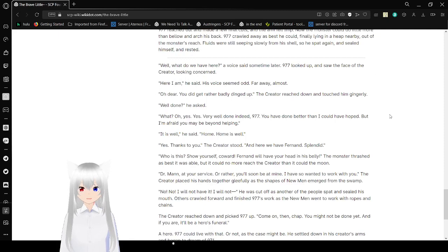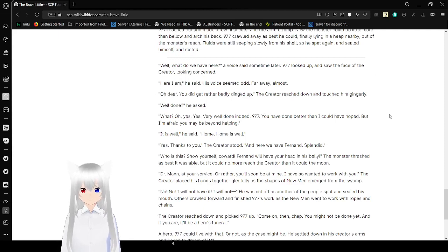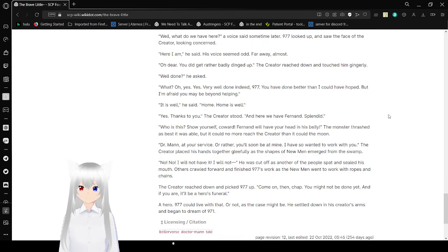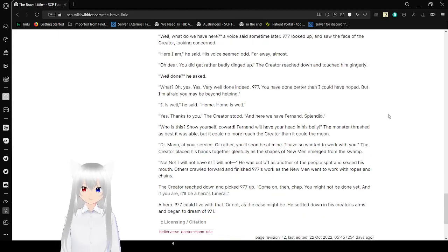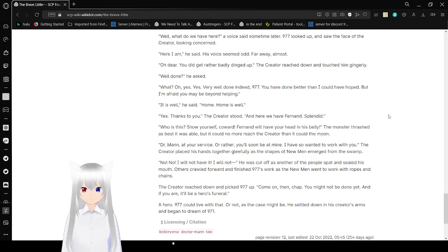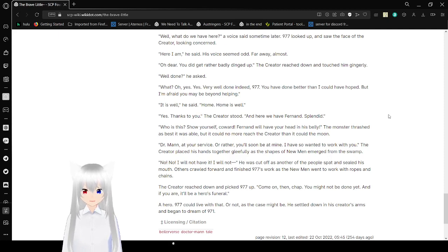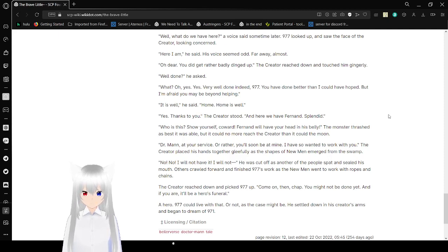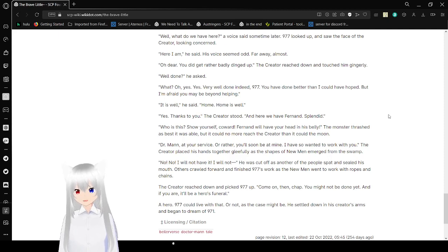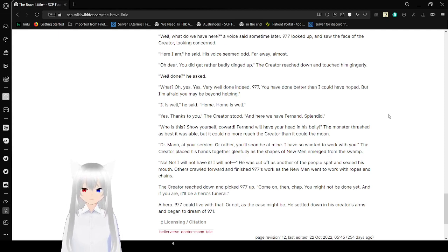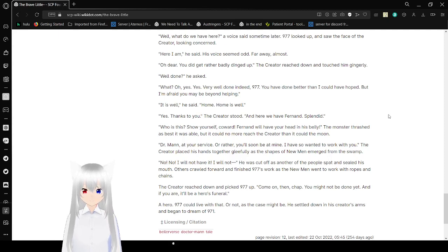Wow, what do we have here? A voice said sometime later. 977 looked up, and saw the face of the Creator, looking concerned. Here I am, he said. His voice seemed odd, far away almost. Oh dear, you did get hit rather badly, didn't you? The Creator reached down and touched him gingerly. Well done, he asked. What? Oh, yes, yes. Very well done indeed, 977. You have done better than I could have hoped, but I'm afraid you may be beyond helping. It is well, he said. Home. Home as well. Yes, thanks to you. And here we have Ferdinand. Splendid.